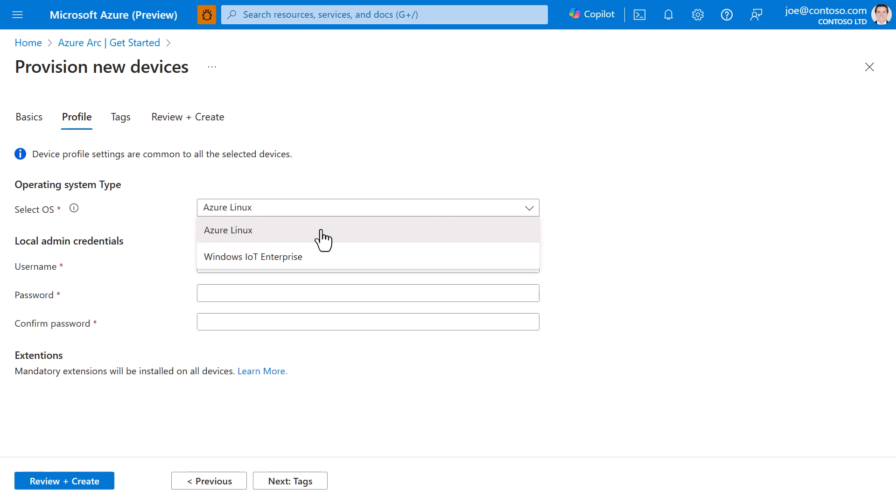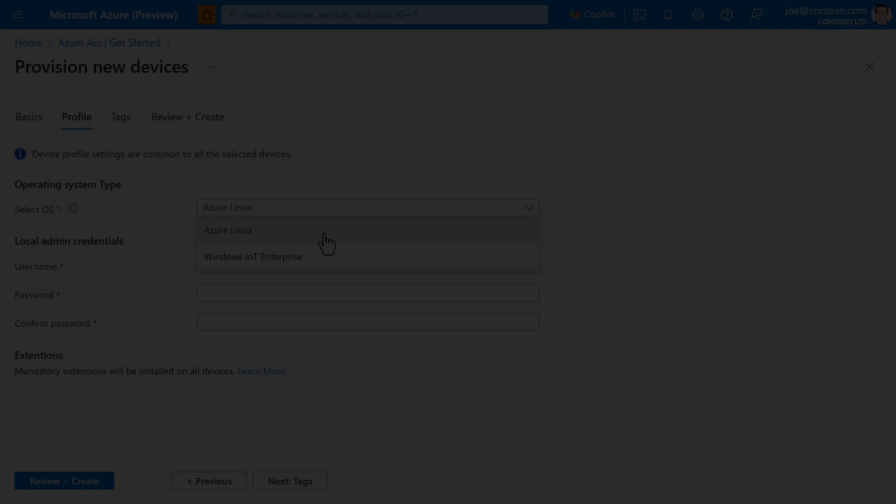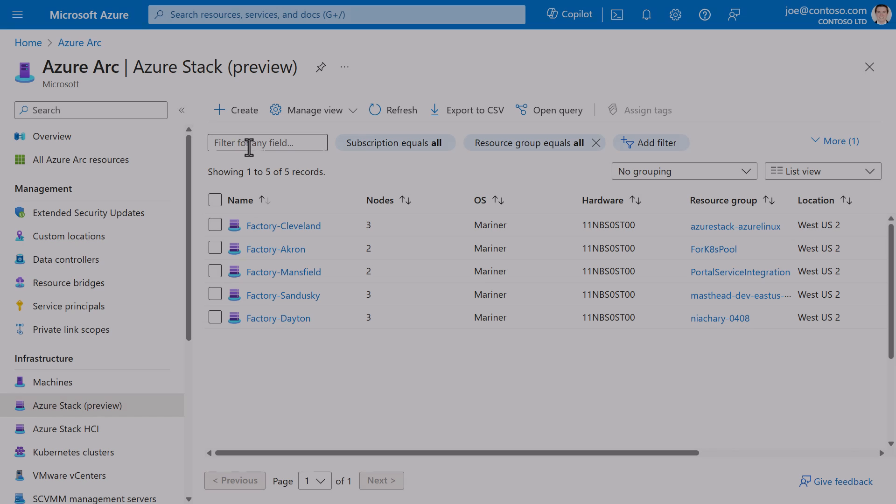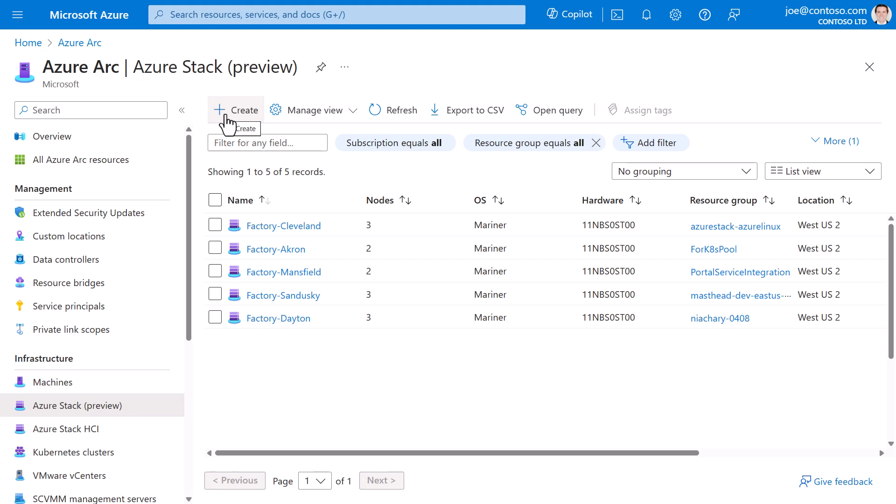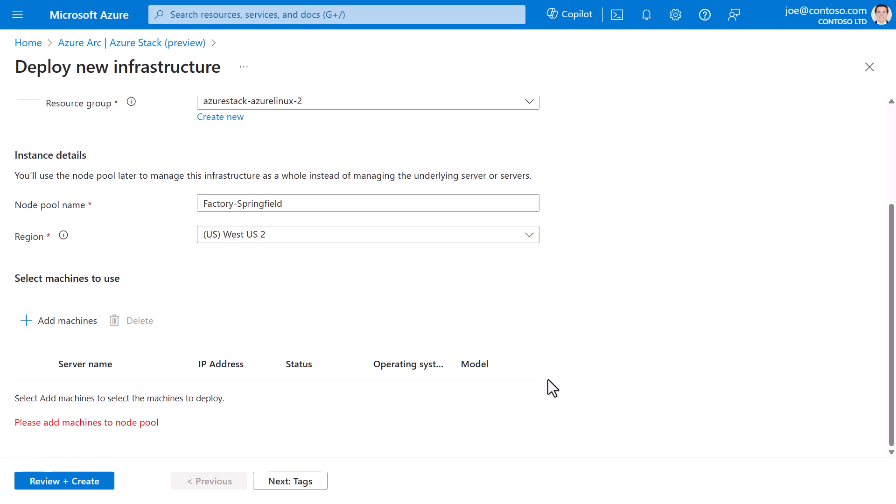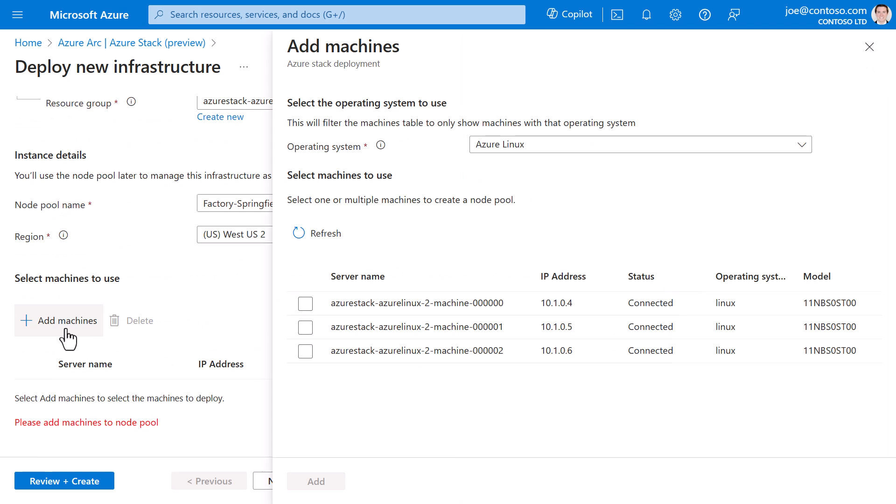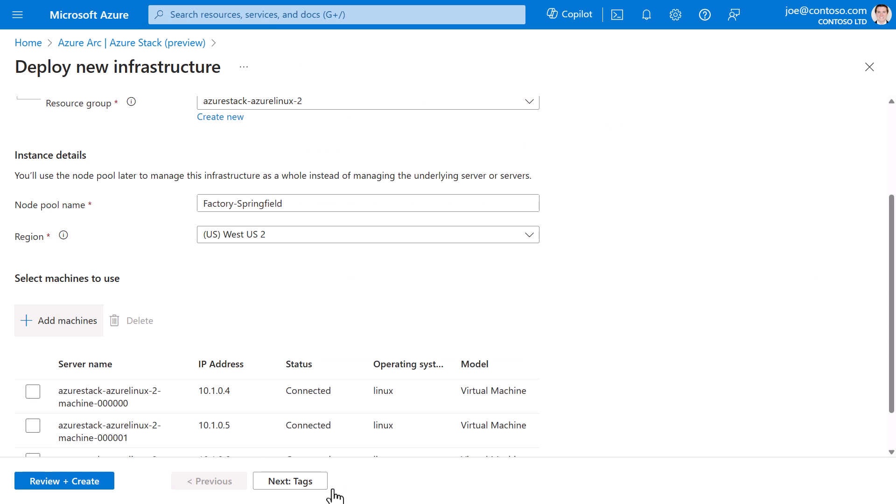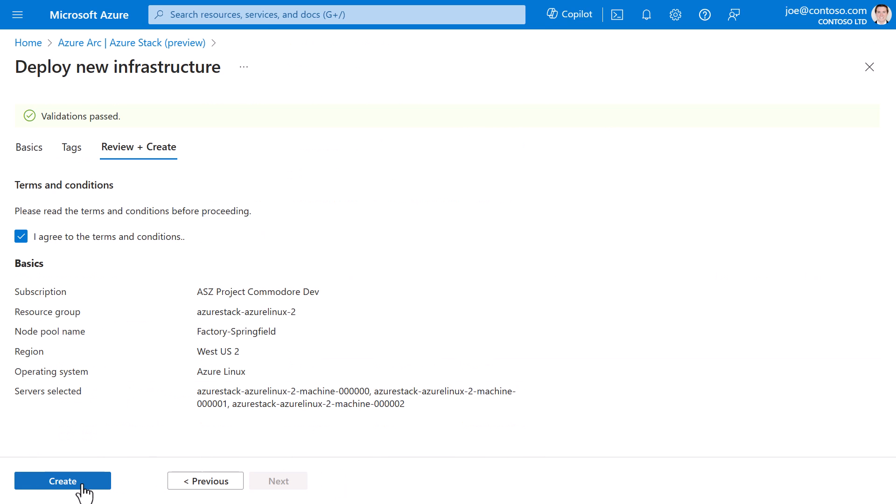Once I've provisioned my new device or devices, I can create a new edge infrastructure instance, for example, maybe it's a new factory location, and select one or multiple devices to deploy to. This can be done through the Azure portal, or just as well through an Azure Resource Manager or ARM template, so that it's repeatable at scale across hundreds or thousands of locations.